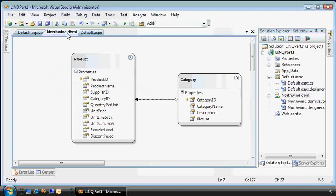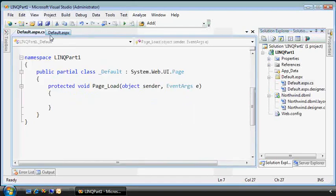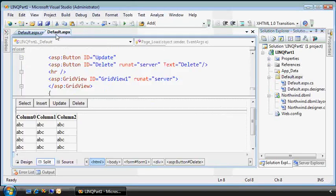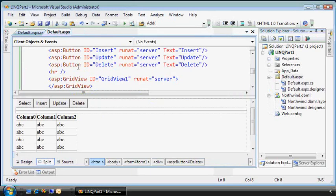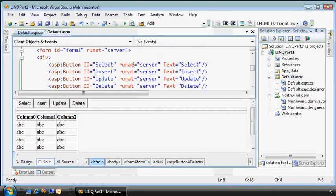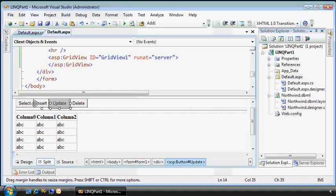The other file is this default.aspx page, and it's got four buttons and a grid view.